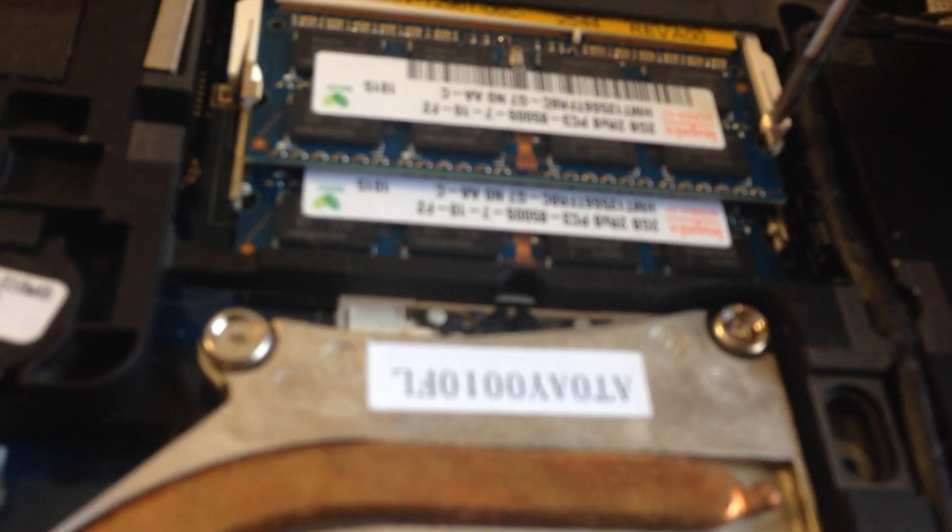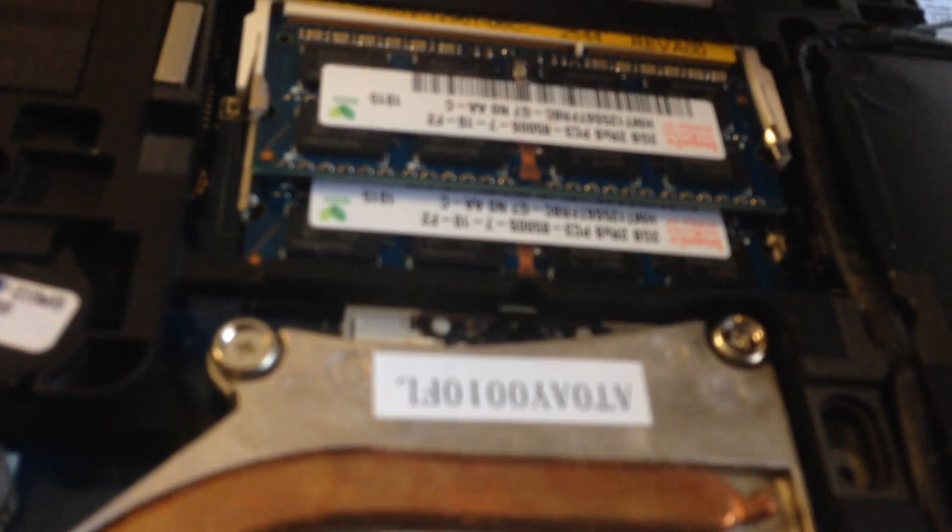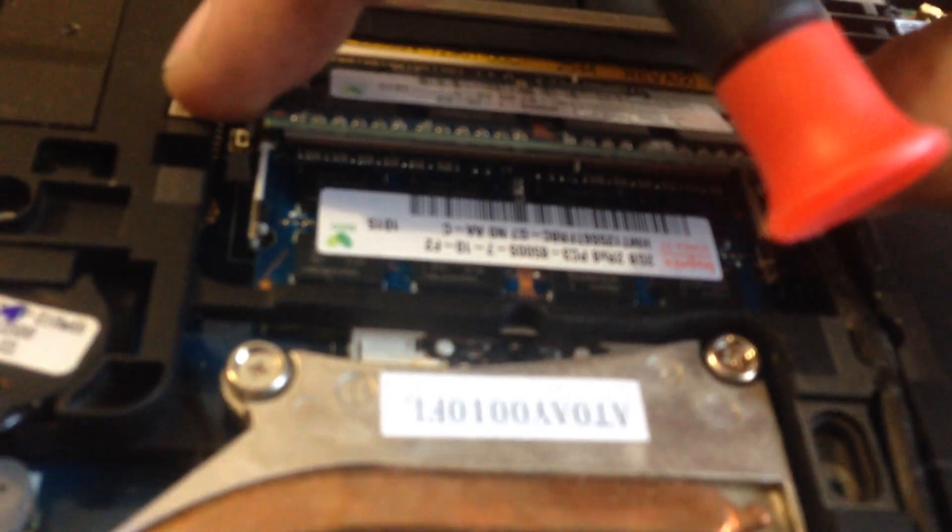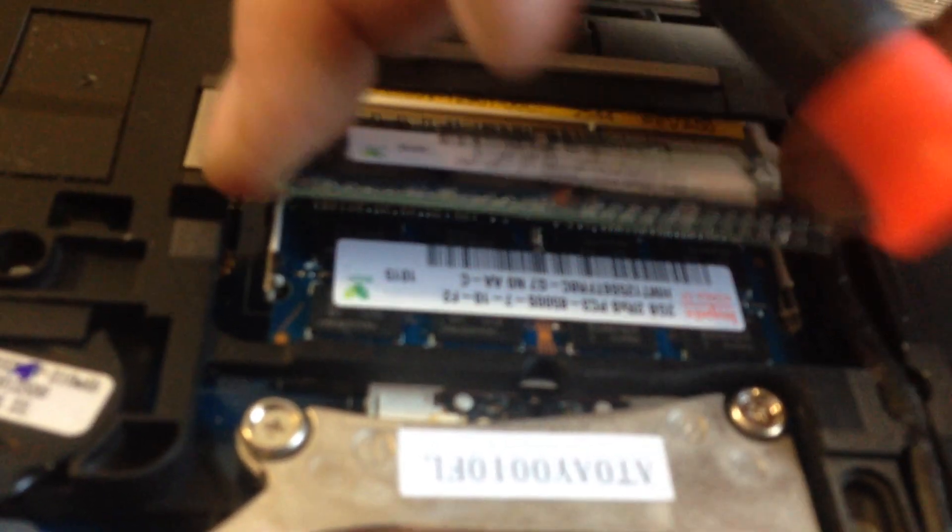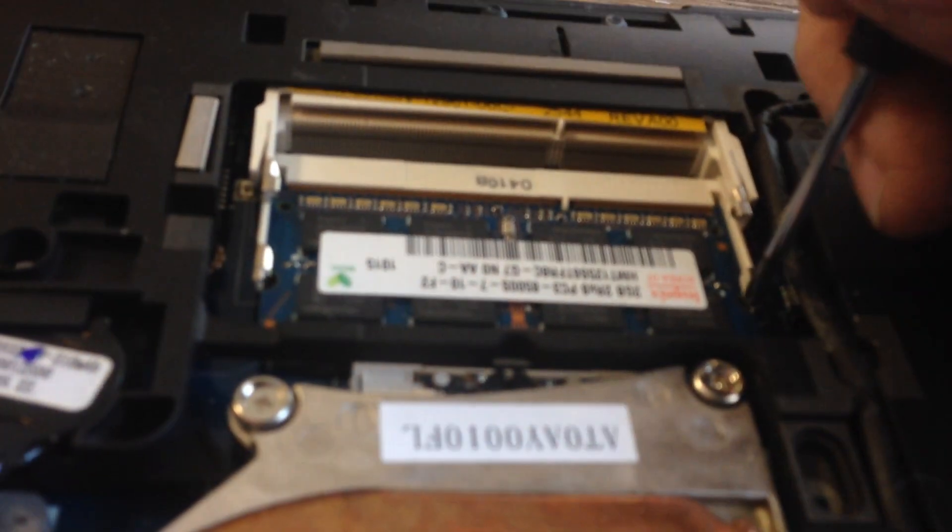Once you do that, you can take your screwdriver or your finger and you can push these little metal prongs aside, pull out your memory.